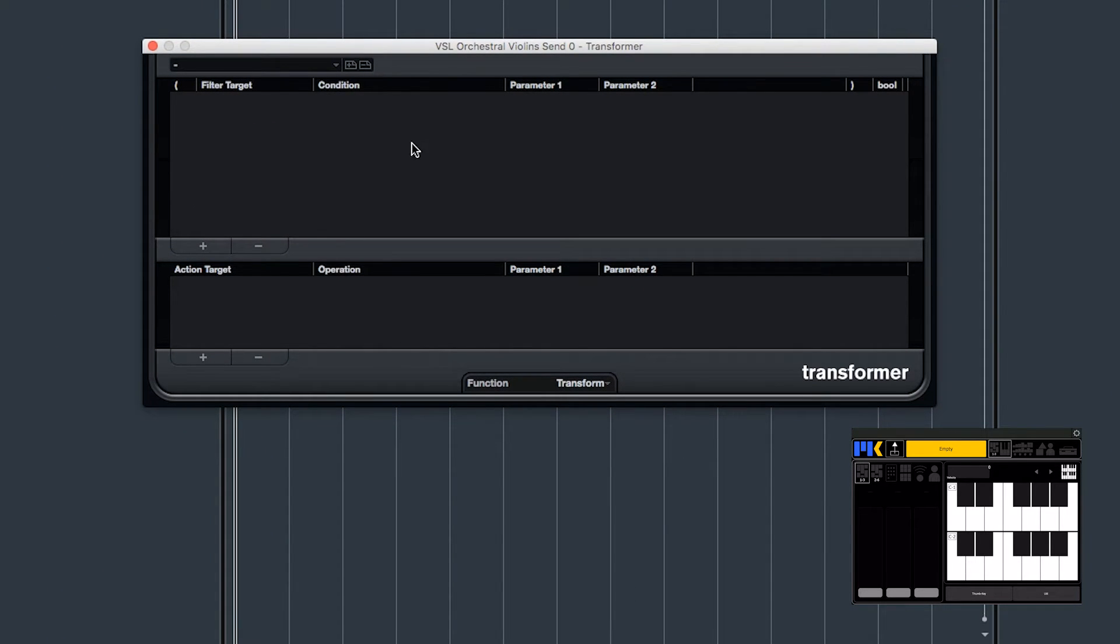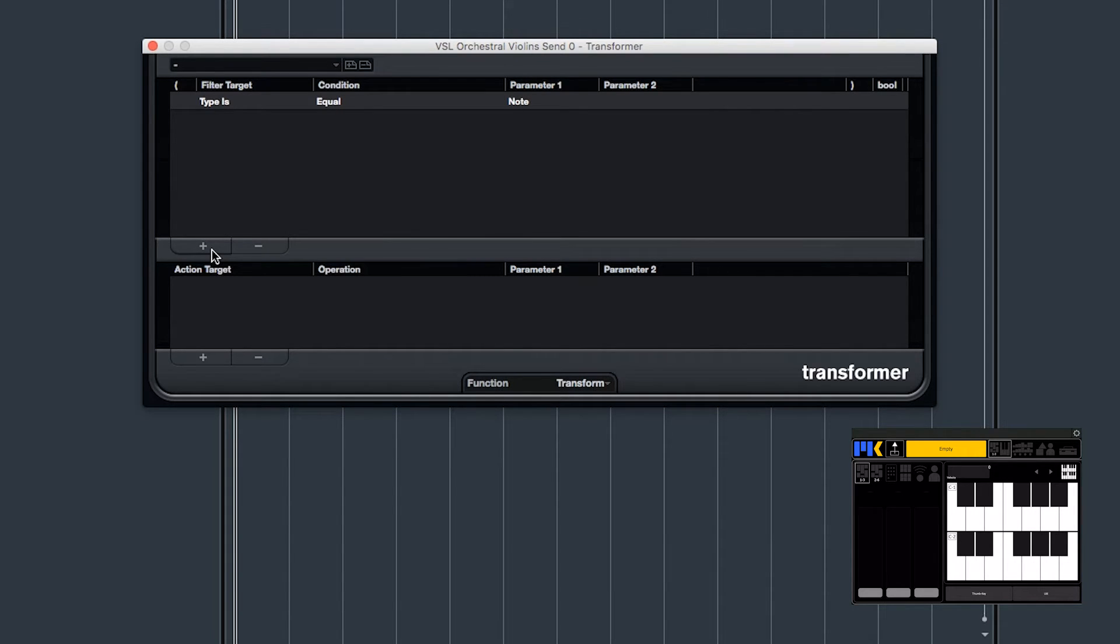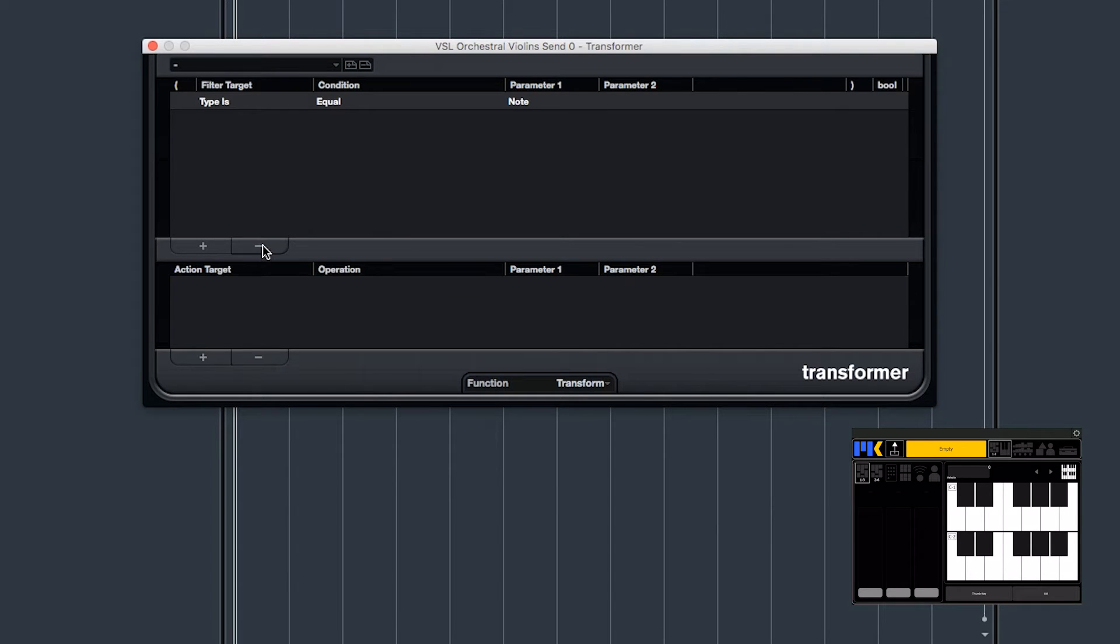So the transformer is split into two sections. In the top section, we can tell Cubase what message to listen for, and in the bottom section we can tell it what message to transform it into.